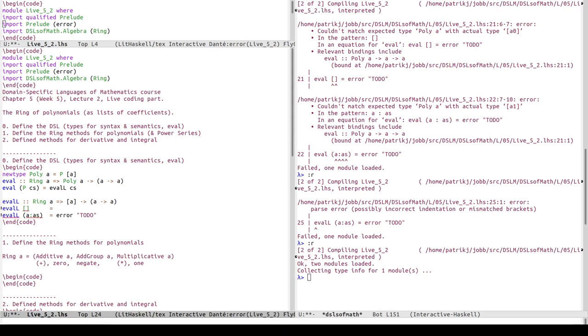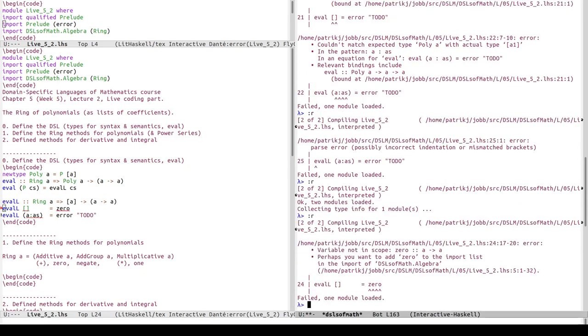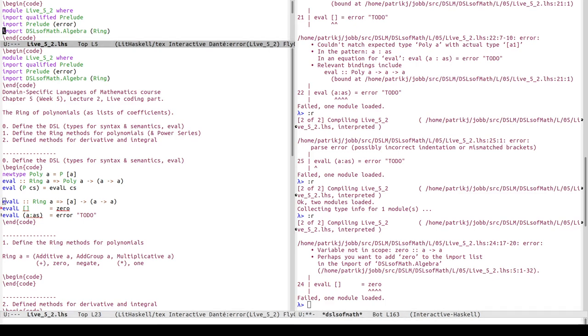So now we have defined at least the shape of the definition. Let's see what should be the evaluation of the empty list. The empty list of coefficients represents the zero function, so let's try to write zero here. Now it says it doesn't know what zero is, and that's because I've been a little bit too strict in my import.